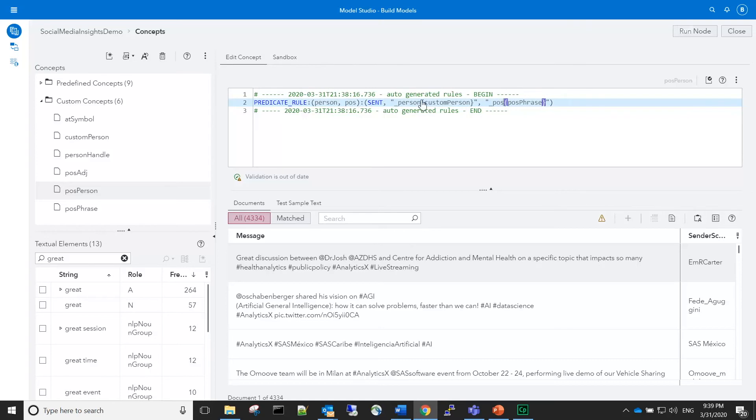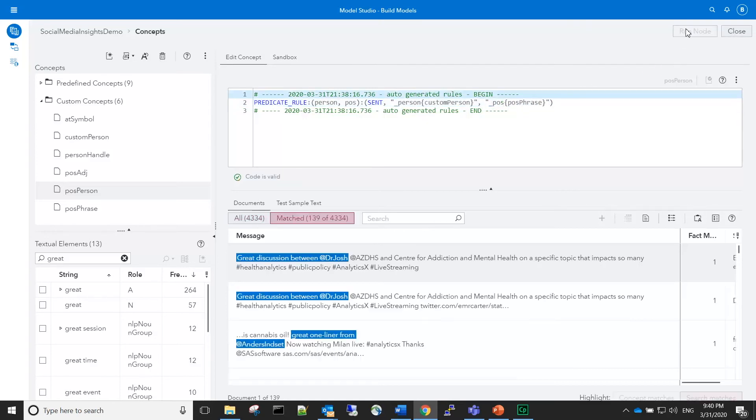We'll run the node again to see the matches. Let's see the matches for each argument in the fact for the first observation.